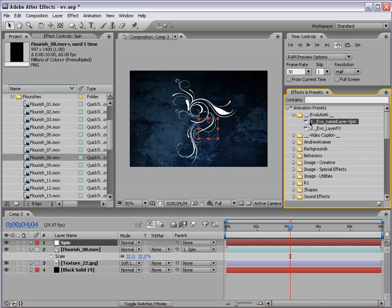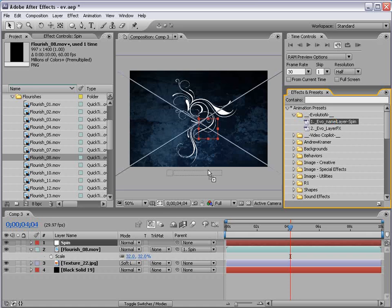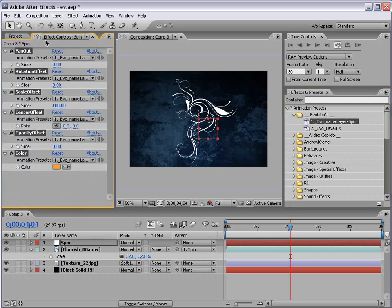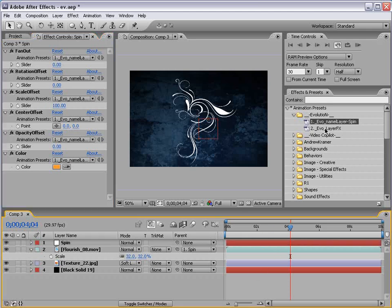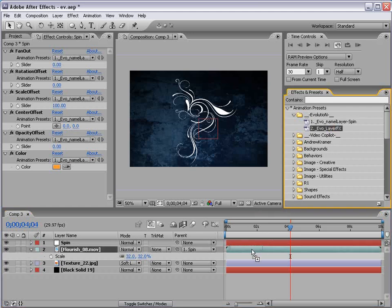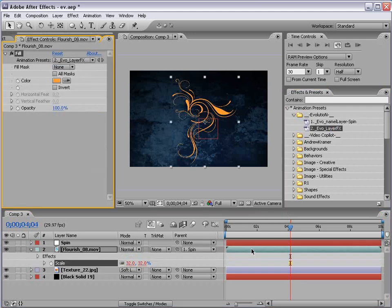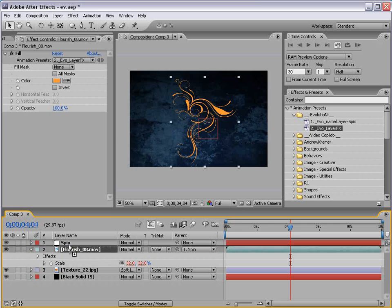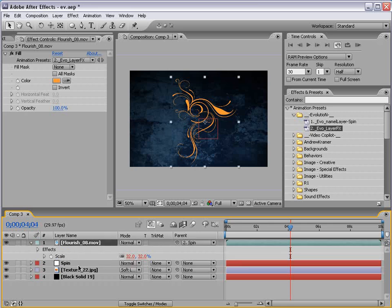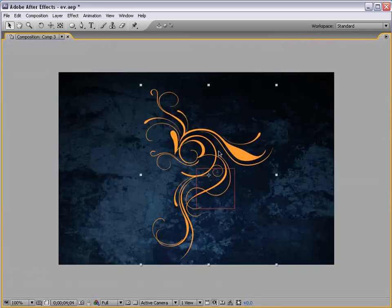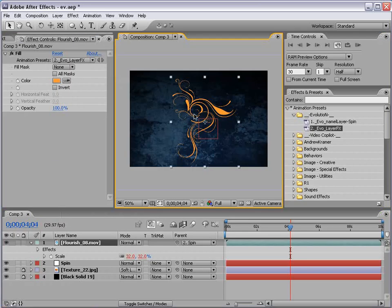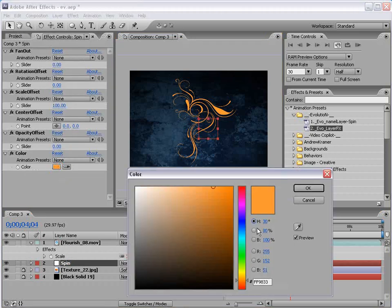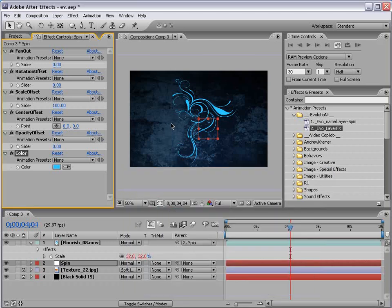And then, first step, take the Evo Name Layer Spin and drop that onto the spin layer. And we're going to see some presets applied to the effects control. And then we're going to take the Evo Layer Effects and drop that on our one Flourish. Now, I'm going to take our Flourish and just move it to the top. And I'm going to lock our background. So, it's sort of colorized it orange, but if you select the spin layer, you can change the color to whatever you want. So, we'll change it to blue.